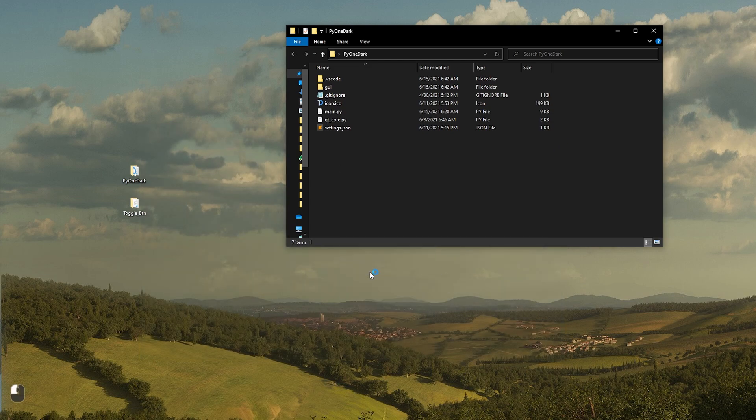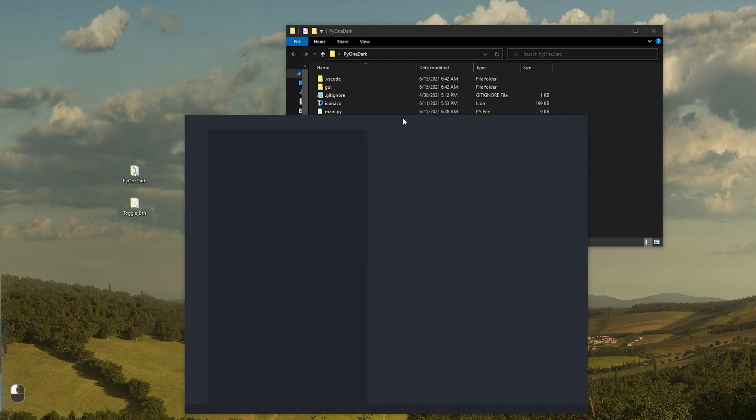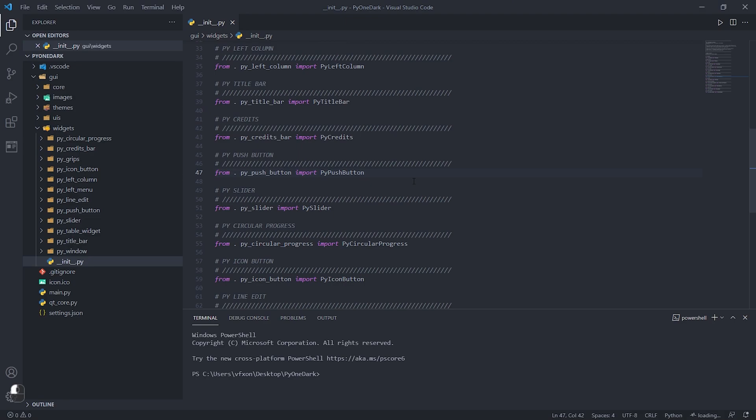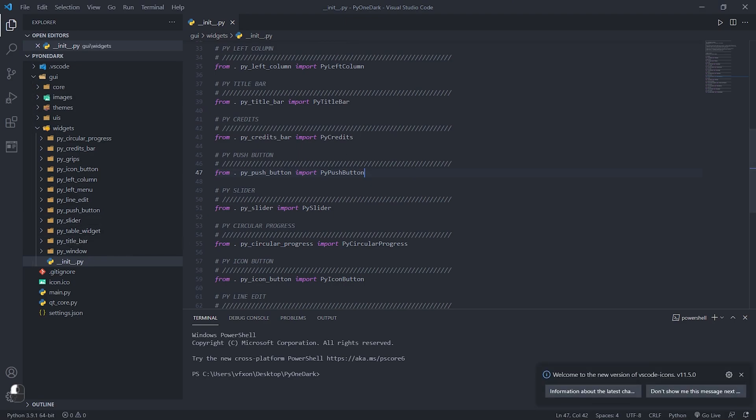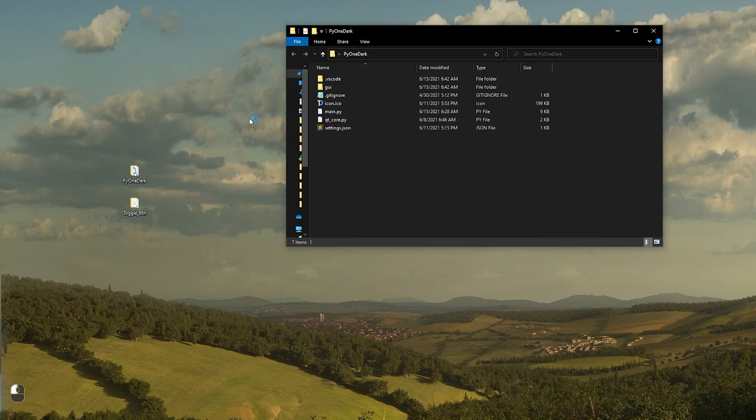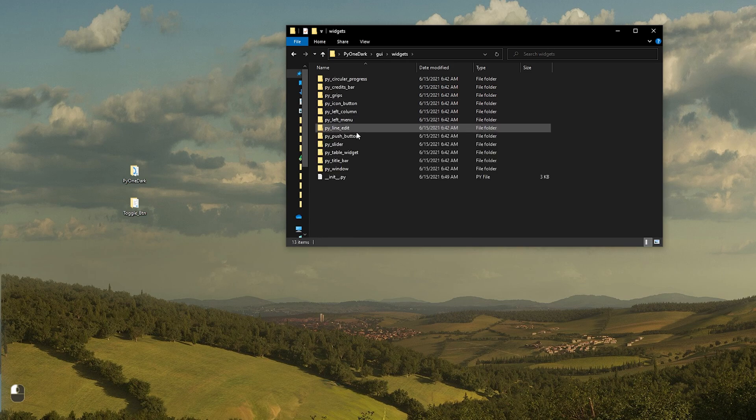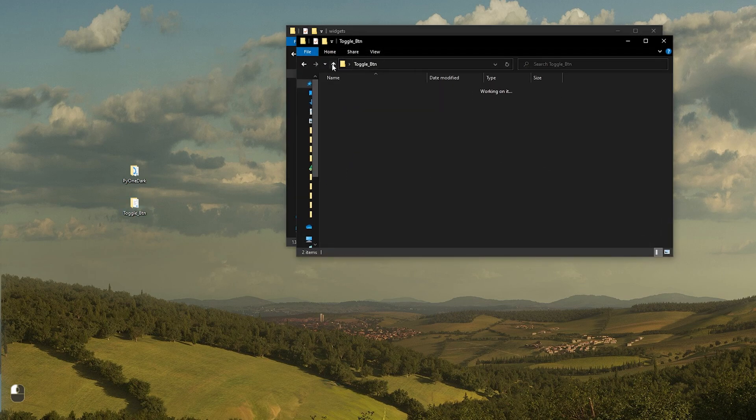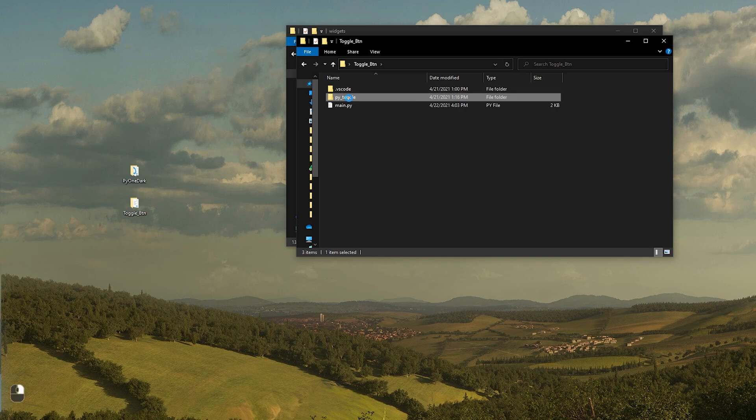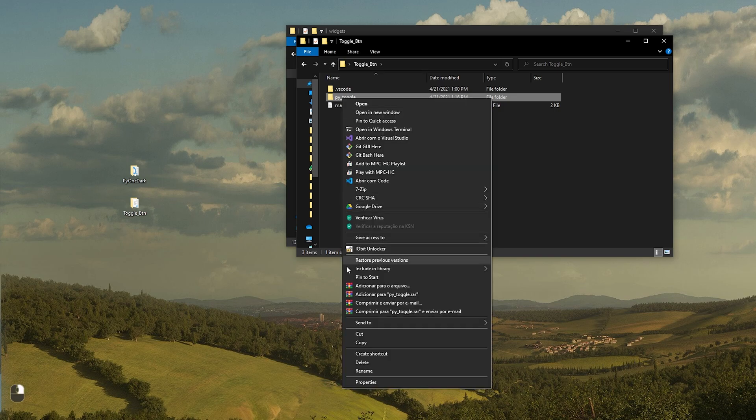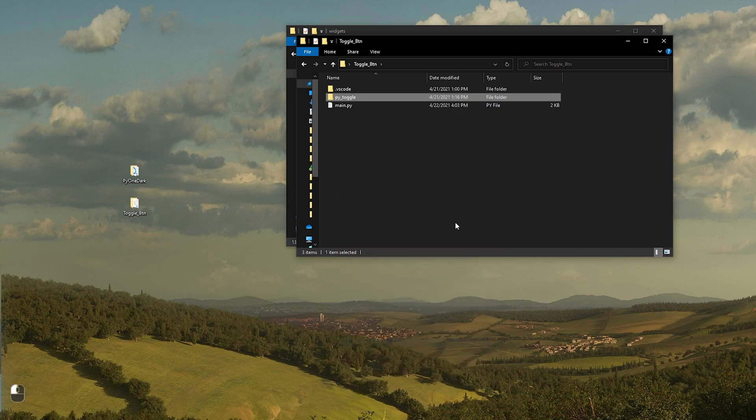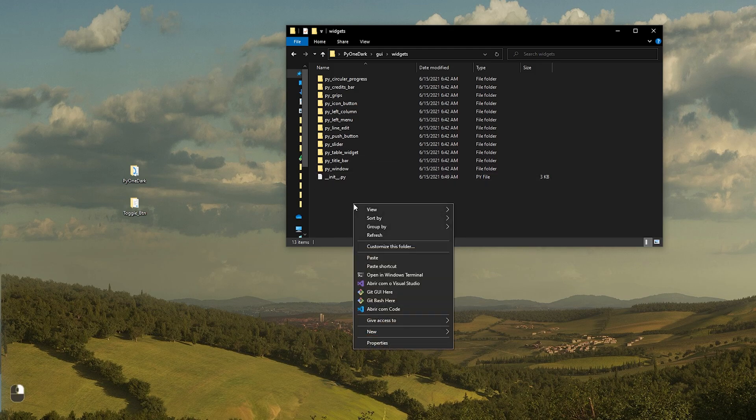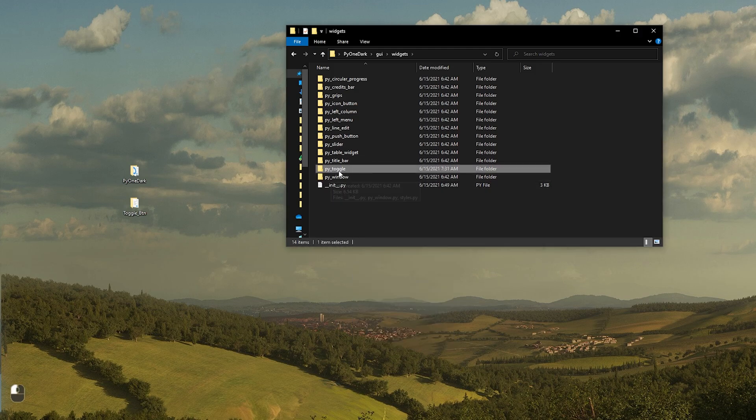Let's start by opening VS Code in our Pi One Dark project. We will then open our projects widgets folder, where we have all the custom widgets from this project. Inside the toggle button folder will just need the Pi toggle folder, which we created in another tutorial as mentioned earlier. Copy and paste this folder into the widgets folder.